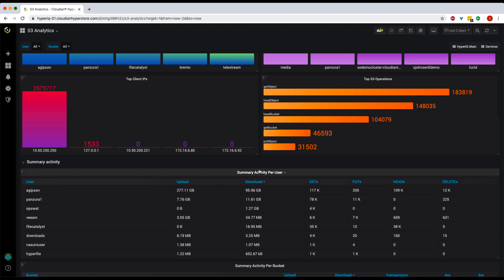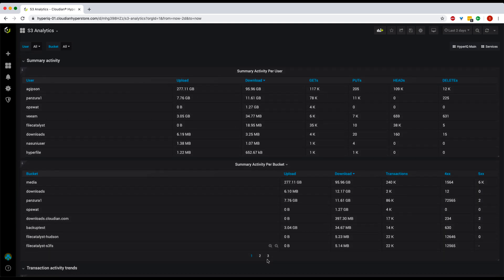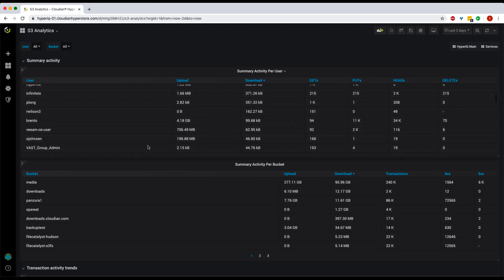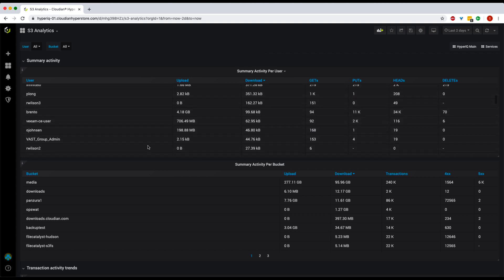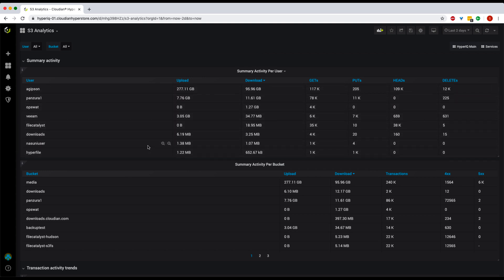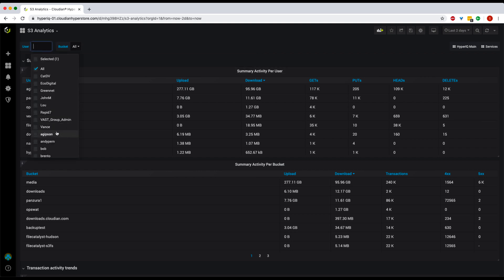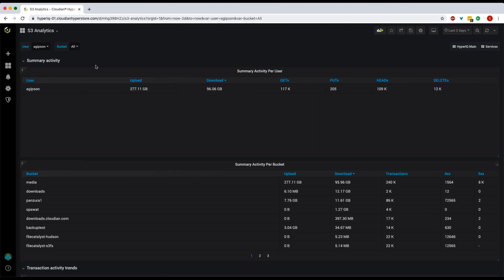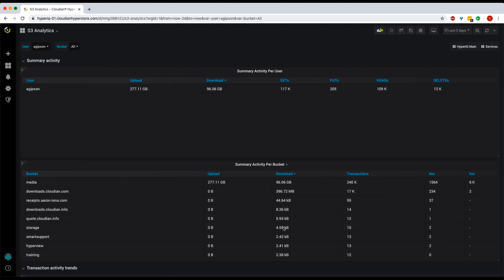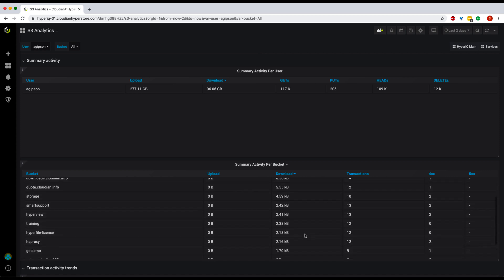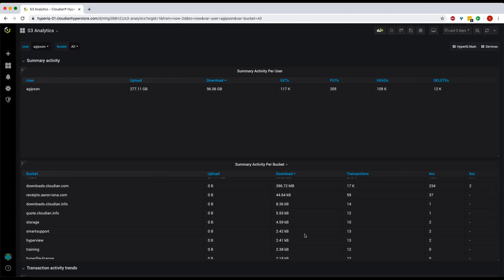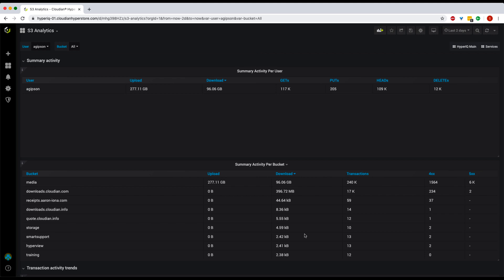To get further insights into users, you can scroll down and look at the summary activity tables. Here, for every user, you can view the amount of data downloaded and uploaded, and track how many Gets, Puts, Heads, and Deletes they have executed. If you have a compliance policy to delete data every 60 days, HyperIQ helps you track and enforce those policies at the user level. You can filter this information further at the bucket level. After you select a user, you can see from which bucket they uploaded or downloaded data, the number of transactions carried out, and any error response codes that end users may have experienced — helping you identify misconfigurations on any of your buckets.